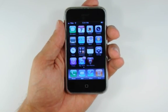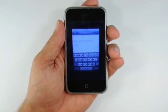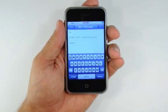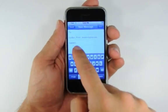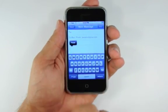Switch to the Mail application and double tap to bring up the bubble menu. Press the paste button.